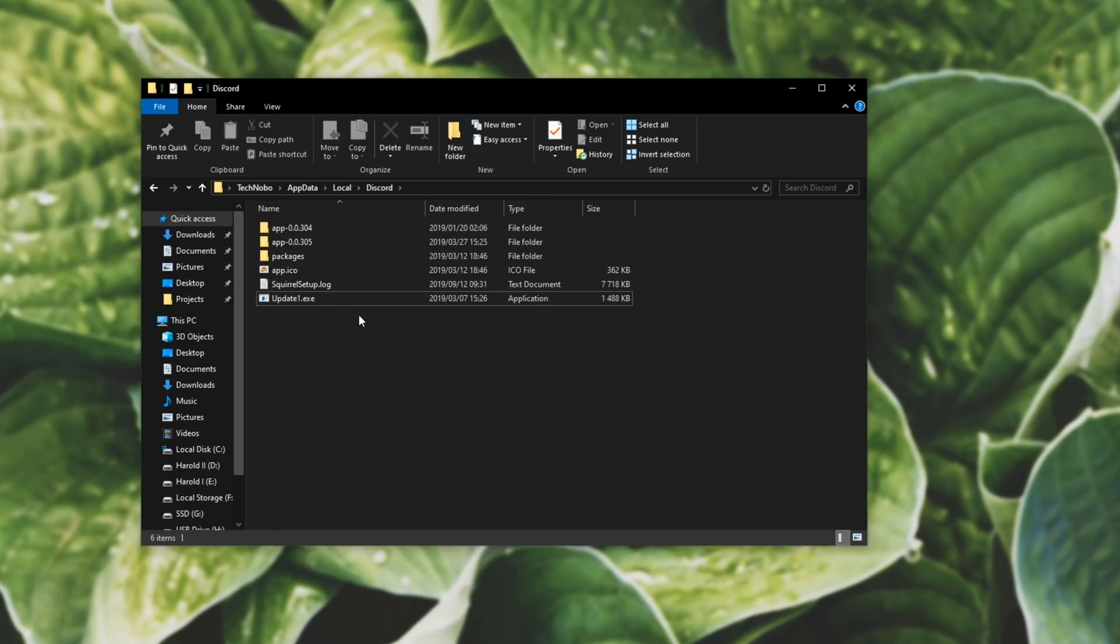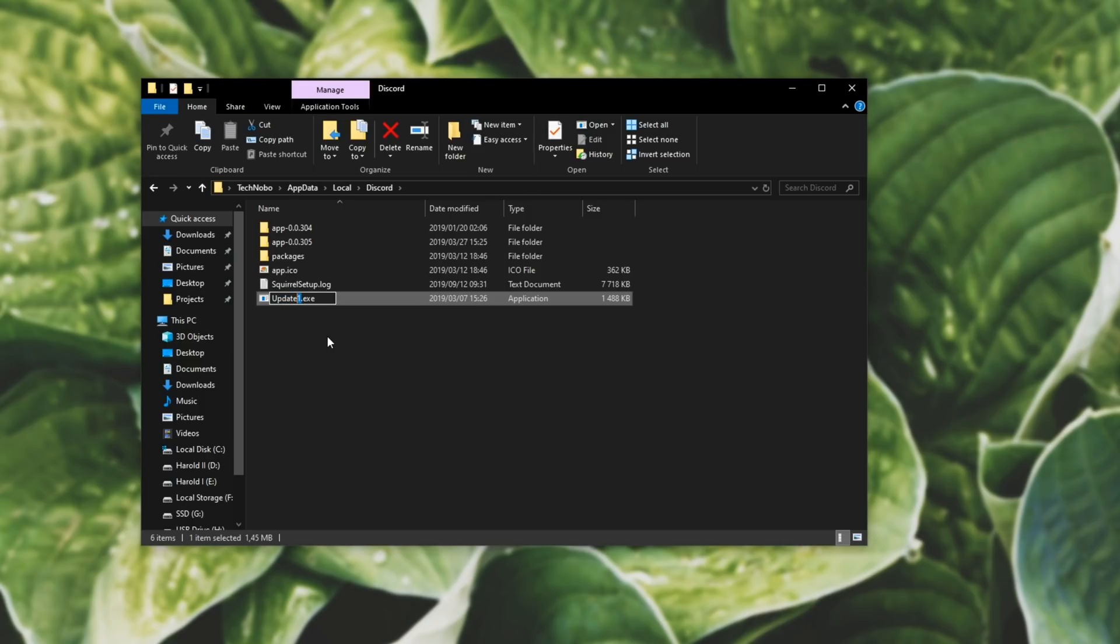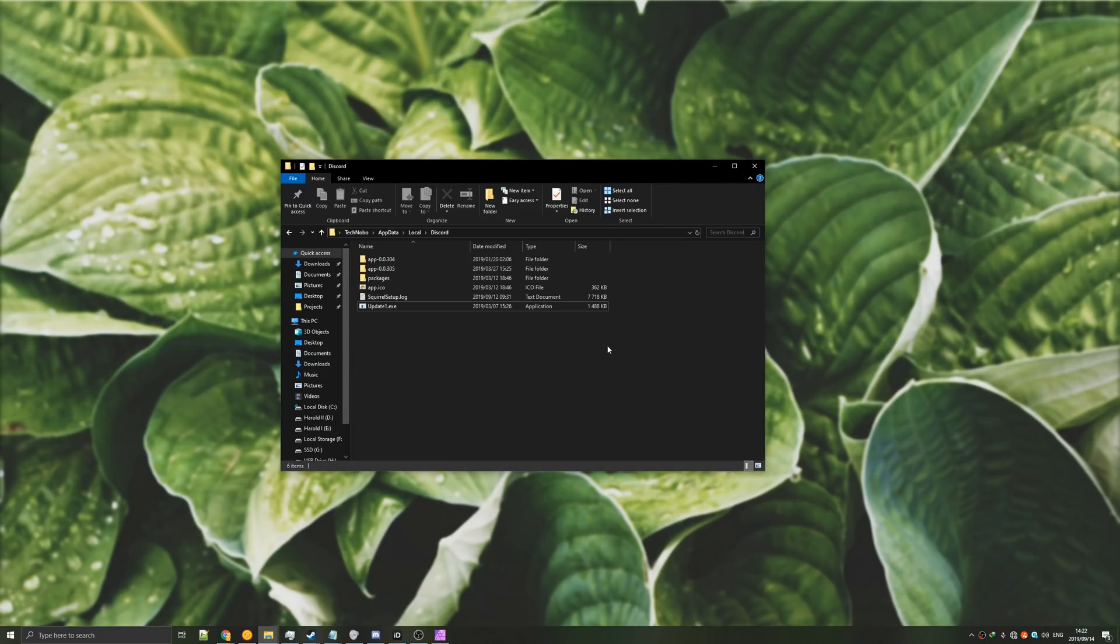You don't want to delete this straight away in case it causes other issues. You can always go back and rename it. You can't bring it back once you've deleted it. Once you've renamed it, you can go ahead and start up Discord as you normally would.